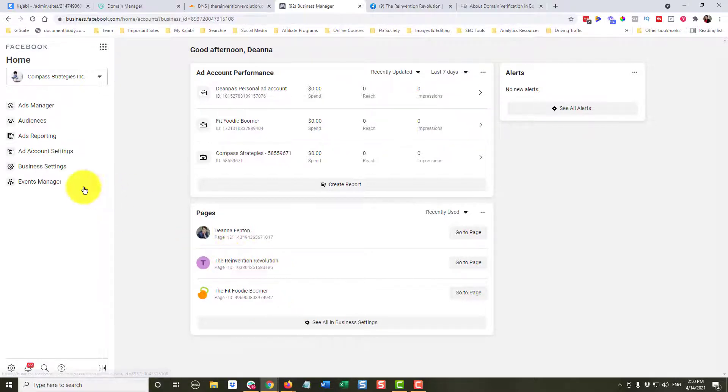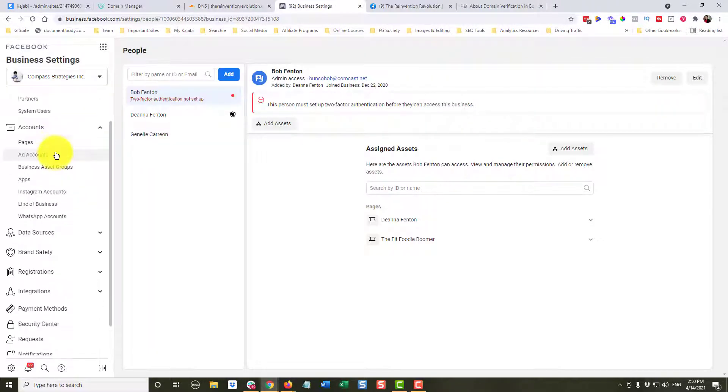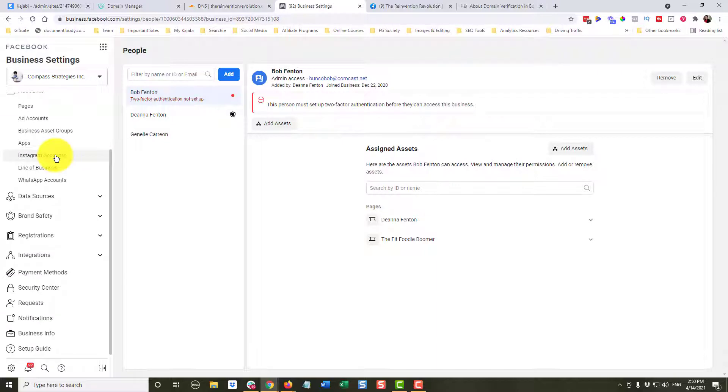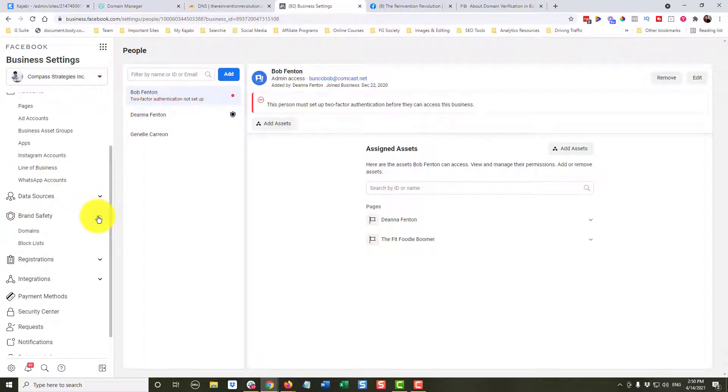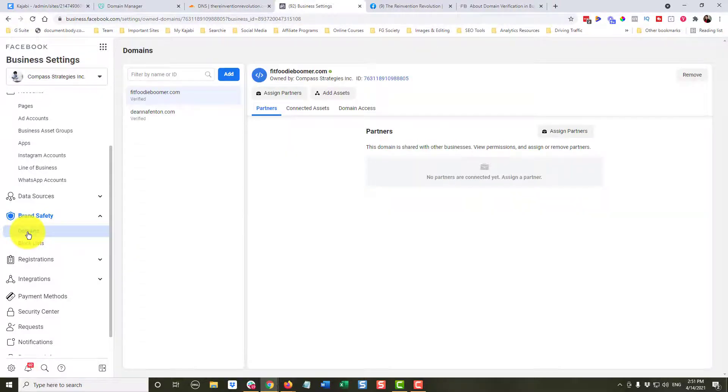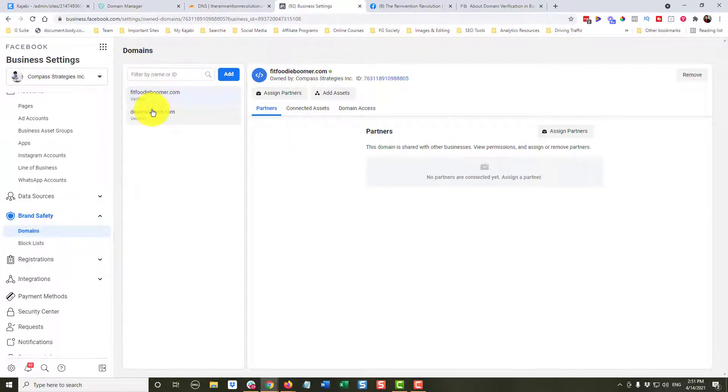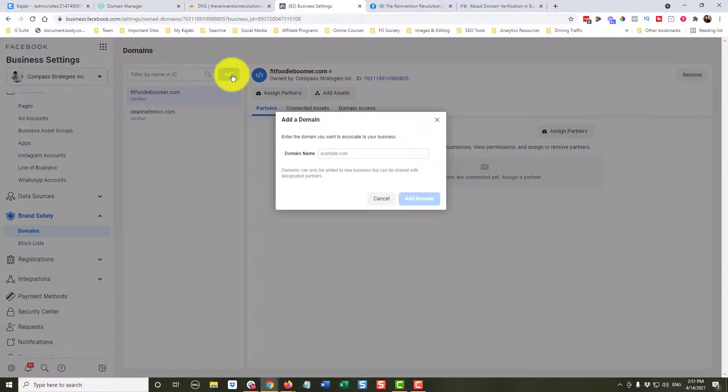So I'm going to come over here to business settings. I'm going to scroll down here to brand safety, which is Facebook's way of talking about verifying and protecting your domain. I am going to click on domains. You can see right here it has that these two domains are verified. So I'm going to click add.